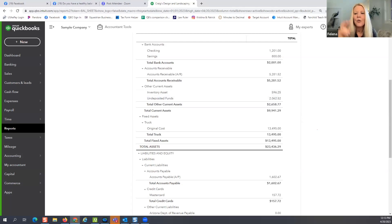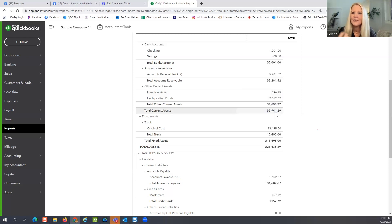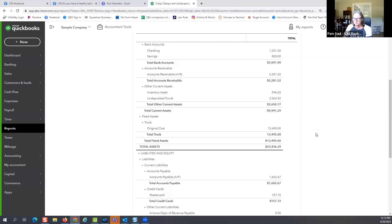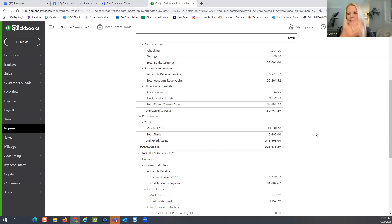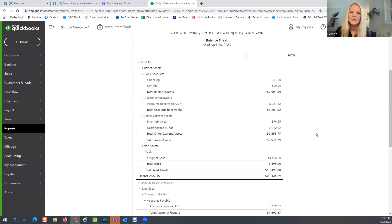I want to talk about what a healthy balance sheet looks like. If you were reading this balance sheet as a potential investor, what would be red flags? This is a fictitious company, so we're not targeting anyone in particular, but how would you read this and say, I'd like to see more here or less here?